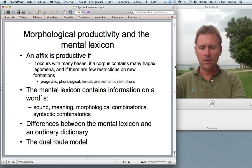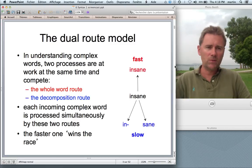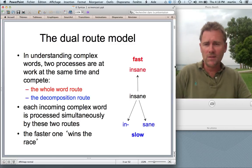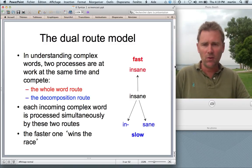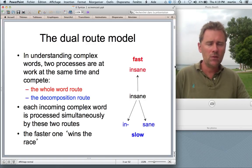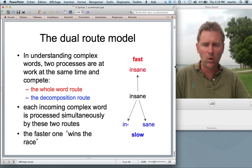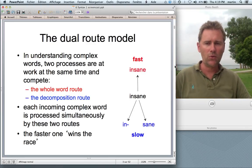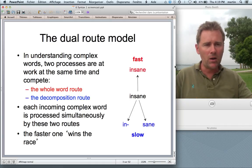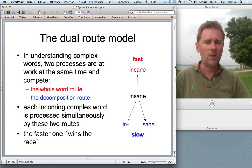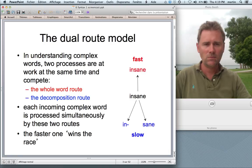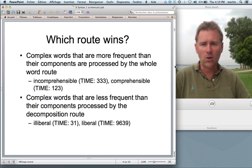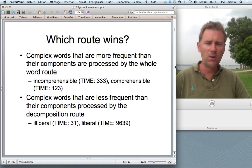An important idea was the dual route model, which concerns complex words. How do you understand complex words? There are at least two processes at work simultaneously and competing: the whole word route and the decomposition route. If you hear a complex word, you process it on both routes simultaneously and the faster one wins the race. Take the word 'insane.' If it has a strong representation in its full form, you go through the whole word route — that's very fast. If not, you look at the parts, 'in' and 'sane,' and figure out it means 'not sane.' Complex words that are more frequent than their component parts are processed by the whole word route.